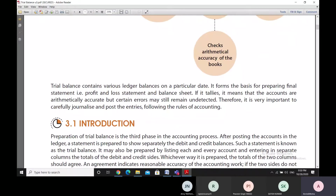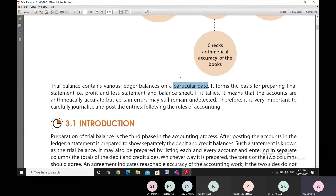Trial balance contains various ledger balances on a particular date. That particular date could be any date, but preferably the end of the financial year, because that date helps us to prepare the final accounts. We can also make the trial balance for any date just to check the accuracy of our accounts. It forms the very basis for preparing the final financial statements — the profit and loss account and the balance sheet.